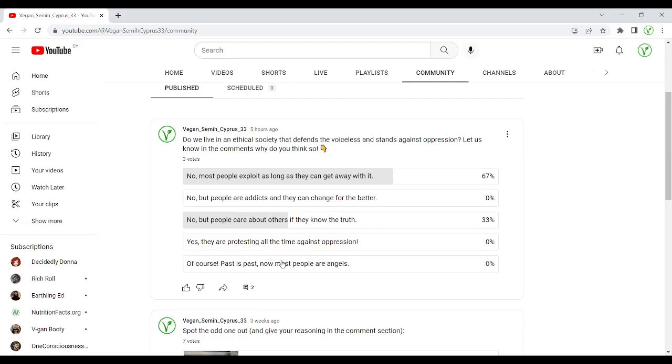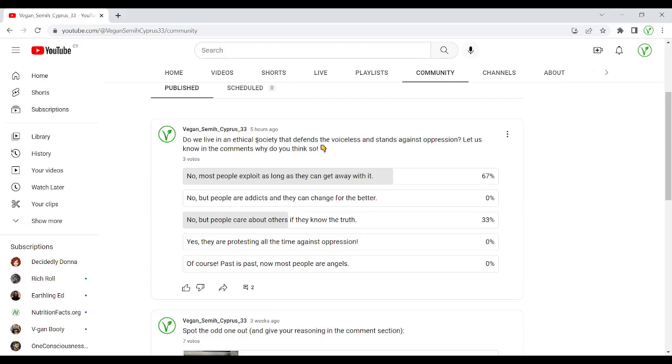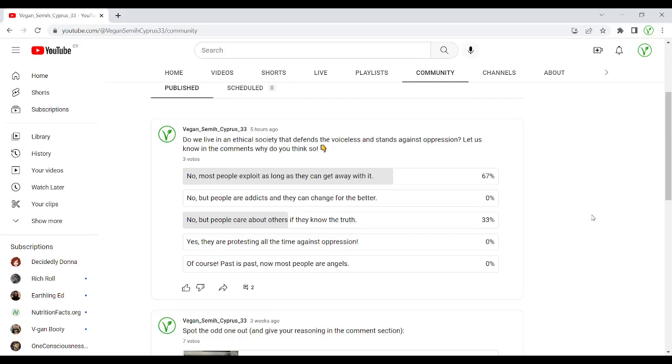And the last option was, of course, past is past, now most people are angels. So all the bad things, the slavery, blah blah blah, they were in the past. Now people are good and we have an ethical society today. Because we have so much technology, you see so much information. And you know, all this schooling, the school system, it takes you since you are five, six years old and lets you go at least when you are 18, so 17 or 18, so they must teach something there, right? So with all this power, they must produce some ethical people, good people. But guess what?